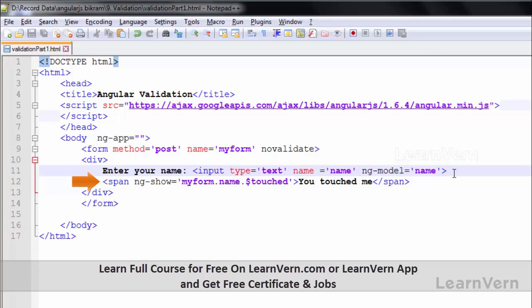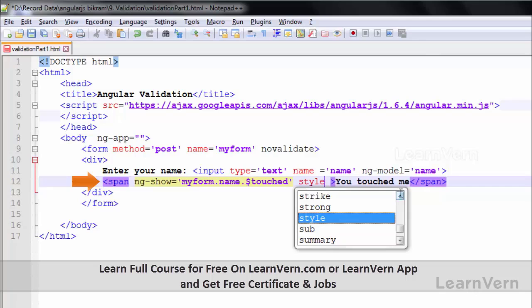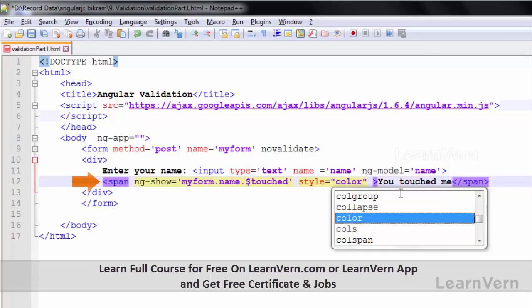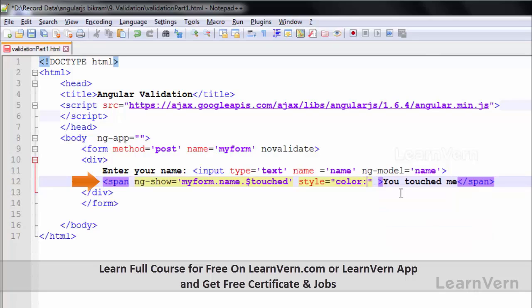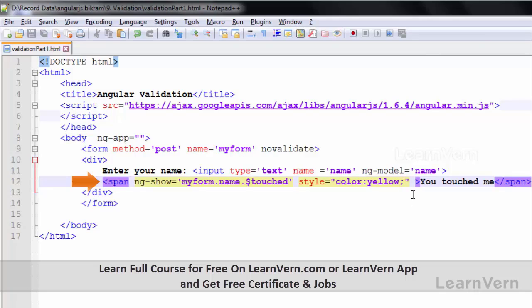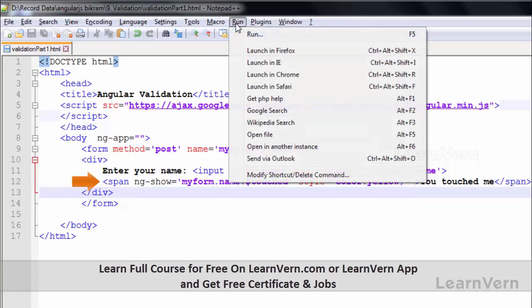Now save the file and give some style so you can see the changes. I'll write style color equal to yellow — then color equal to green. This is my part of code written to track the state of dollar touched. I'll save this and now run it in Chrome.